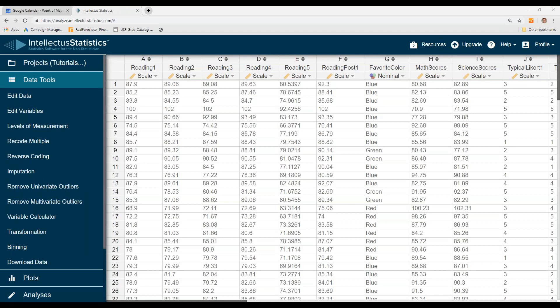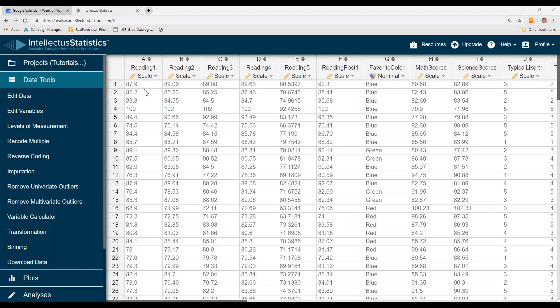In this video, I'm going to show you how to bin data using Intellective Statistics. Binning is turning a scale-level variable into a categorical-level variable.